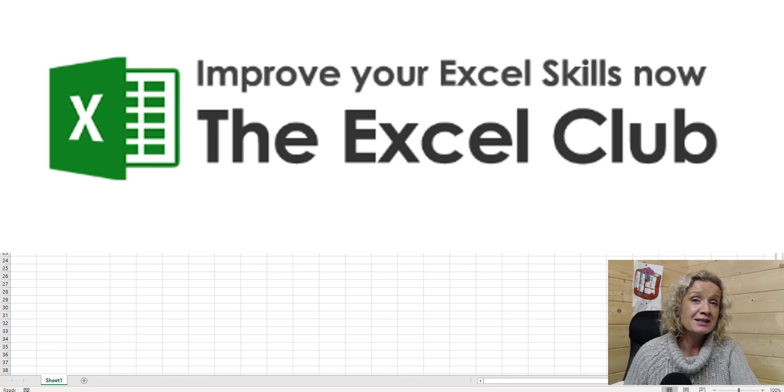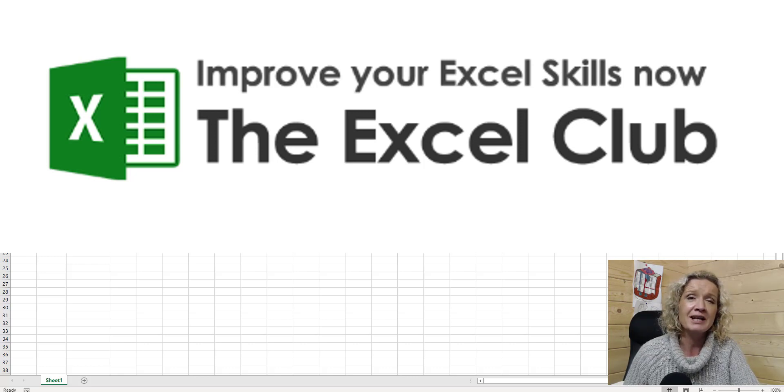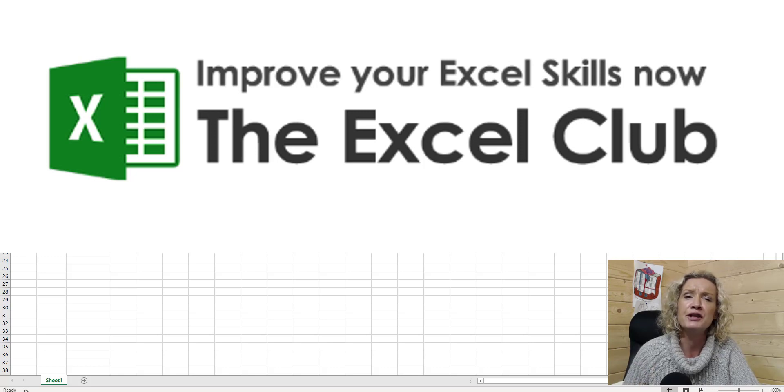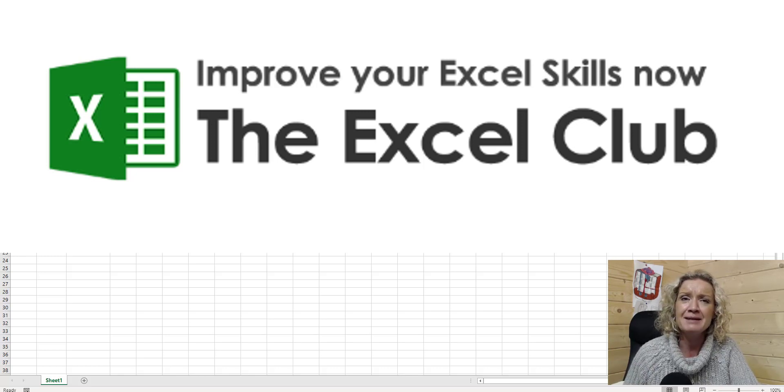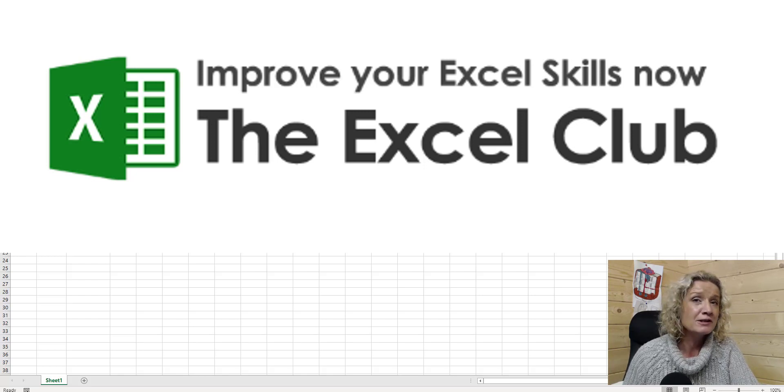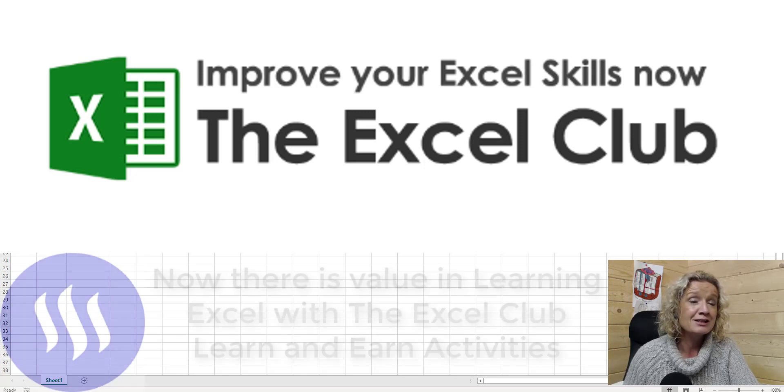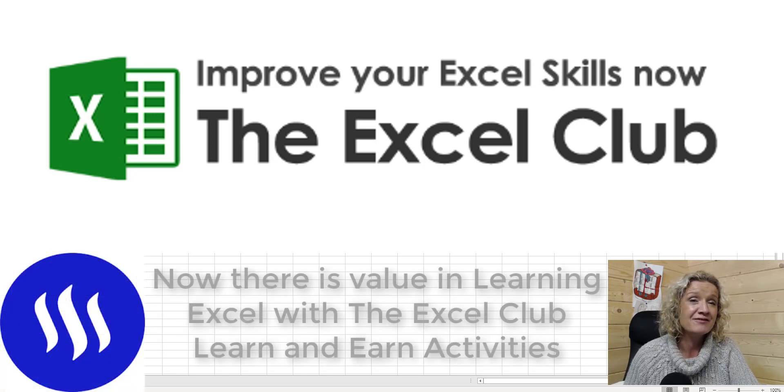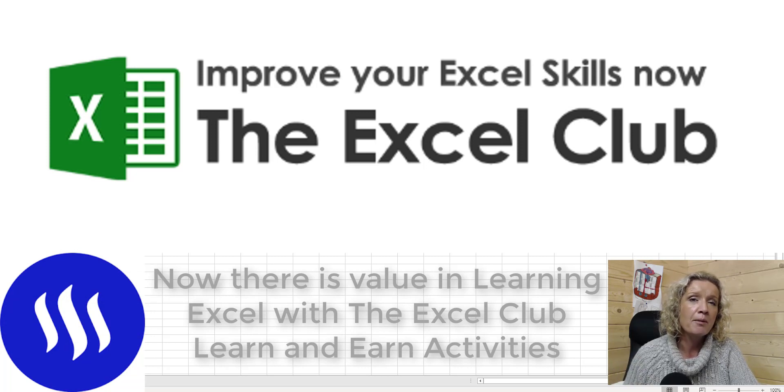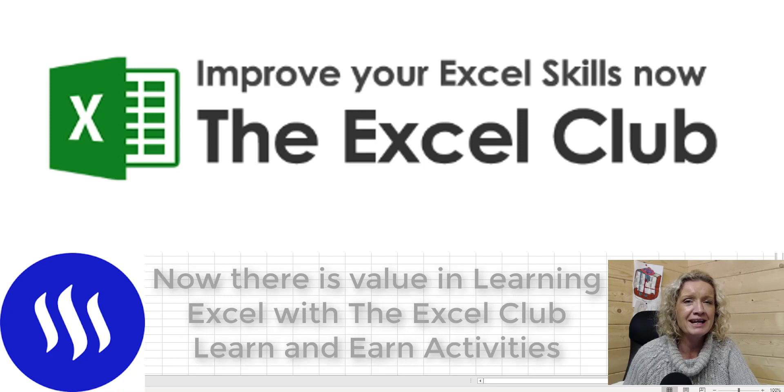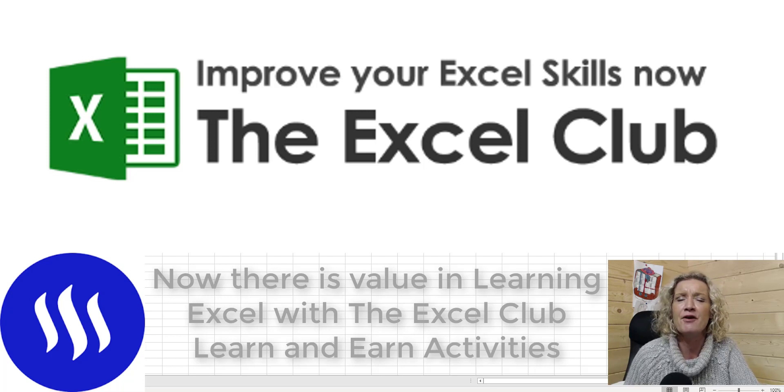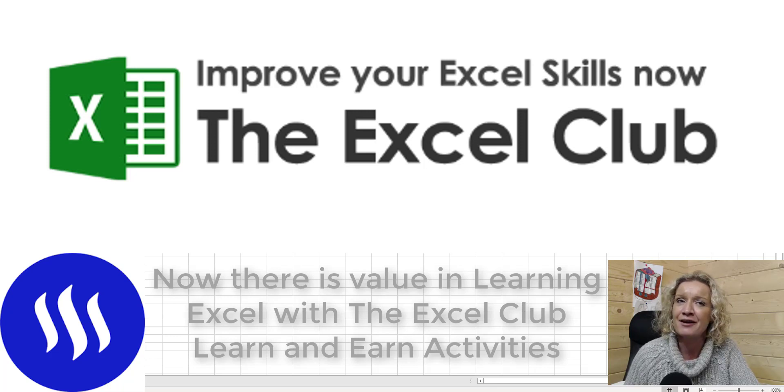But before we get stuck into that video, don't forget to press that subscribe button and hit that little notification button so you don't miss out on any more videos. Also before we get stuck into this video, there is a link below the video that will bring you to a blog post that relates to this video and in that blog post, you're going to find a learn and earn activity.